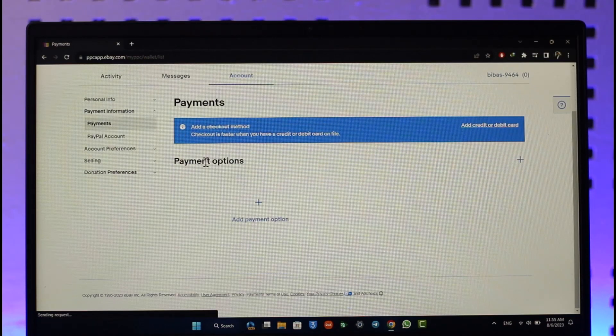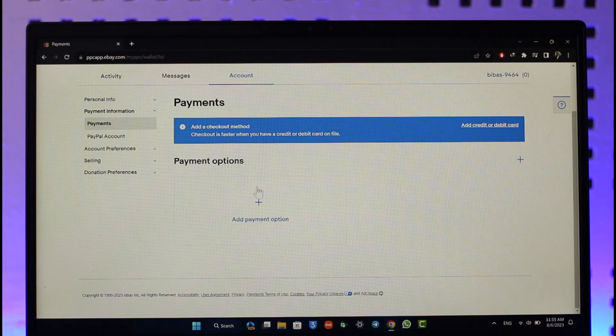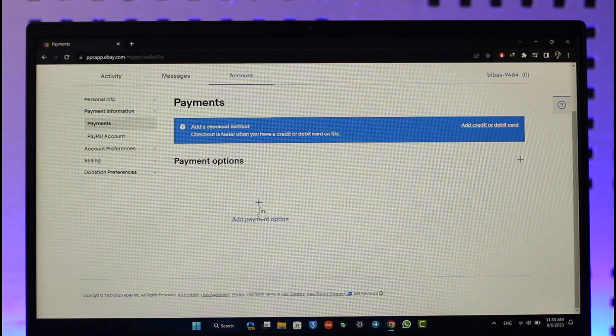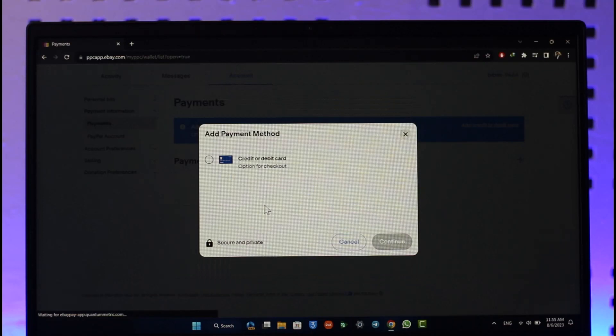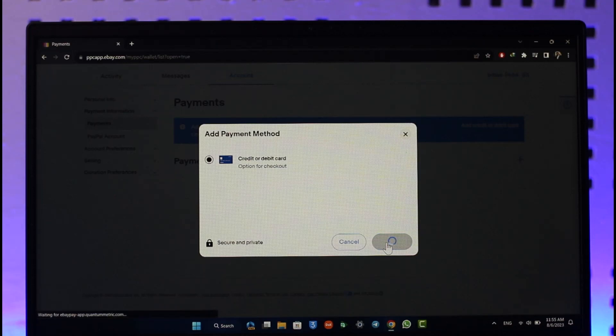So all you have to do is click on add a payment method option over here. And then in order to link your bank account, you can simply actually enter the credit or debit card for that bank account. And once you've done that, click the continue option.